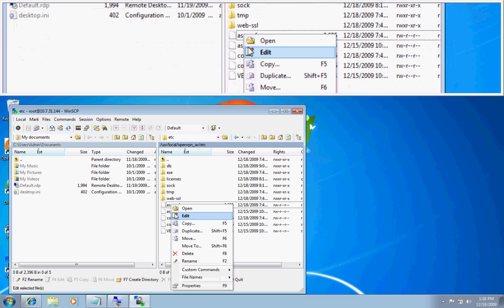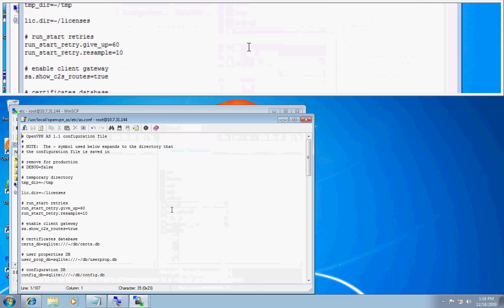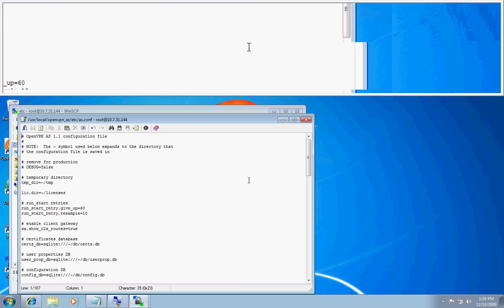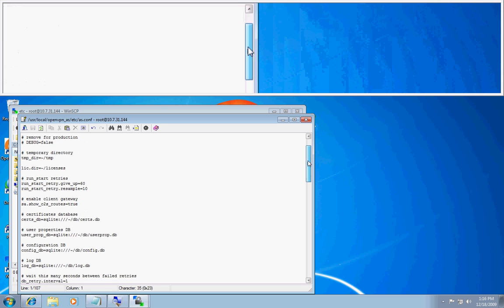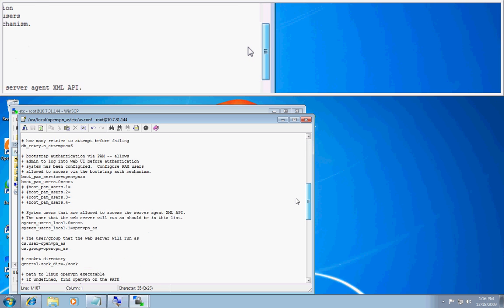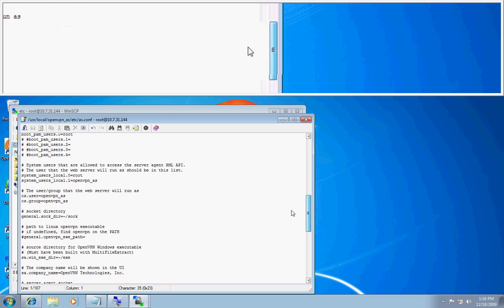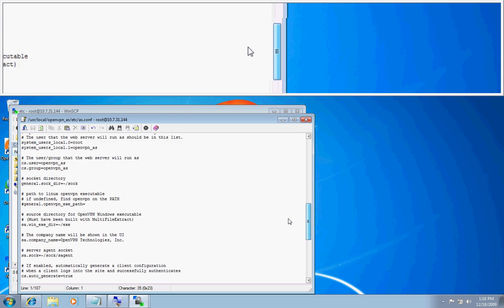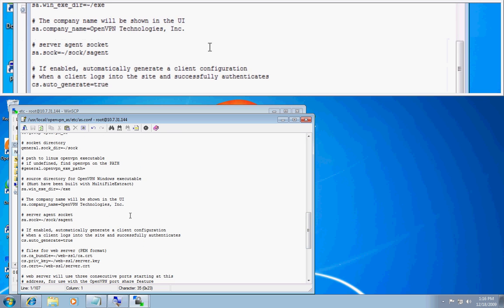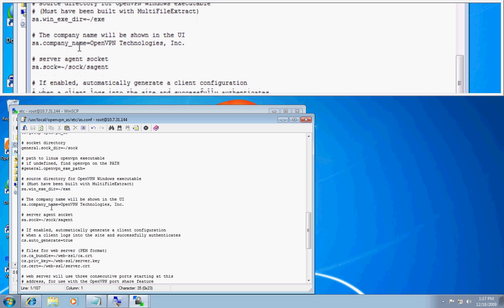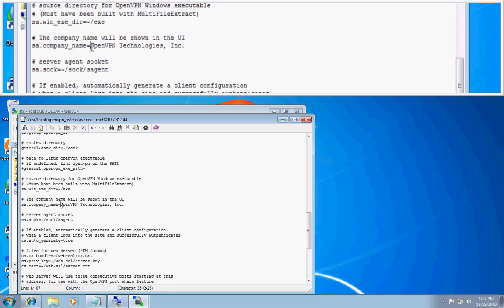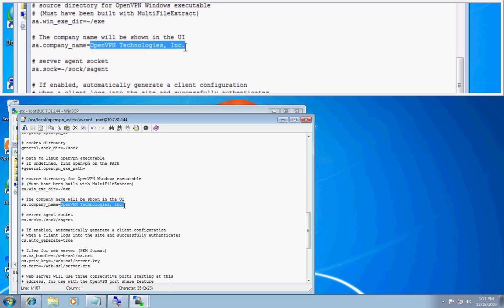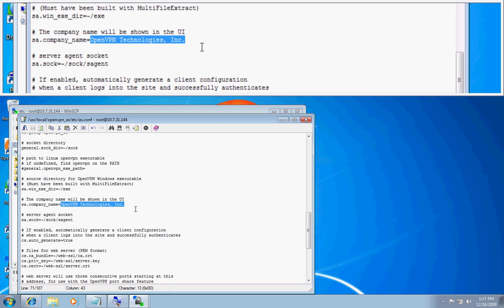We will then go and open and edit the as.conf file. Now that we are in the as.conf file you will see this area right here where it says company name will be shown. And you will change this area right here where it says OpenVPN Technologies Inc. You will change it to your company name or whatever you would like it to say in the text on the client UI. I will do company name example.